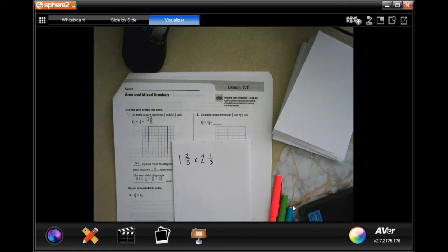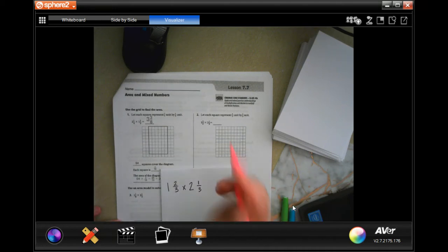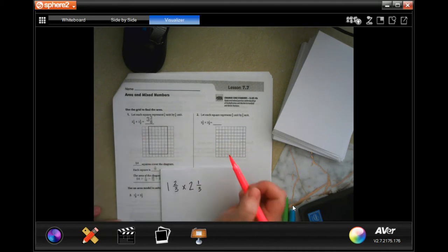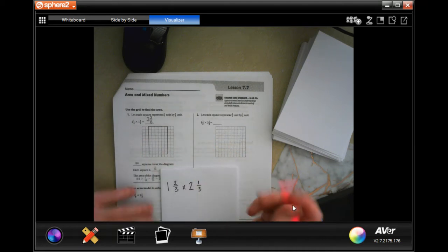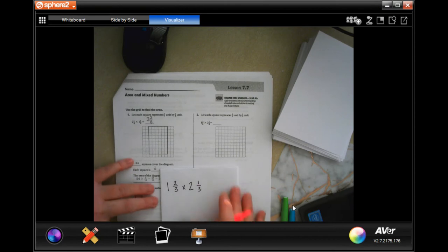Hey y'all, welcome to sixth grade Chapter 7 Lesson 7. We're going to get started with number two. For our purposes, we are not going to use this grid — we're just going to do the math and show you how.